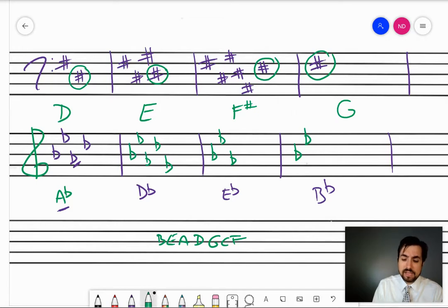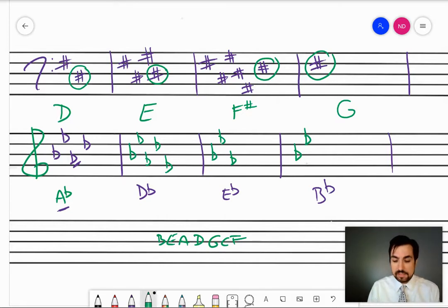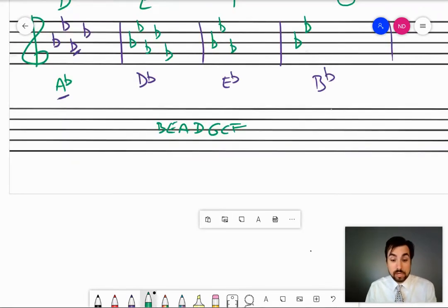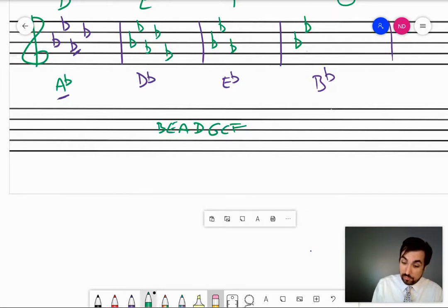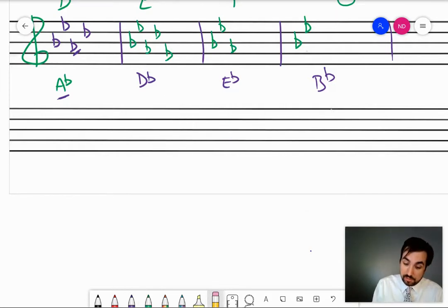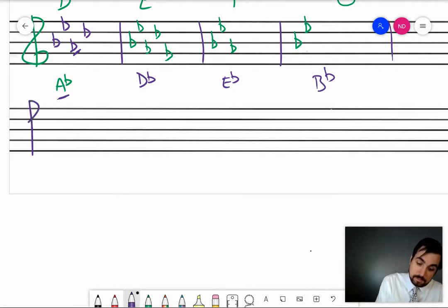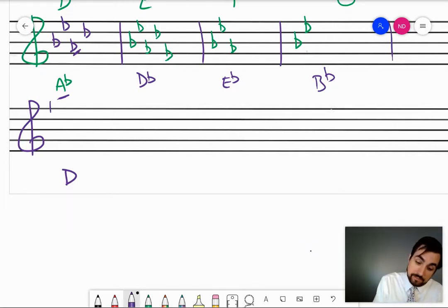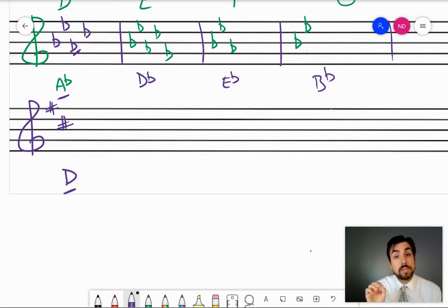For sharps, up a half step from the last sharp is the key. So to write a sharp key signature, start writing sharps in the order of sharps until you get to the note that is a half step below the key you are trying to write. Let's try D major: F sharp — a half step up from that is G, so not yet. C sharp — a half step up from that is D, so I'm done. There's my sharp key signature for D major.